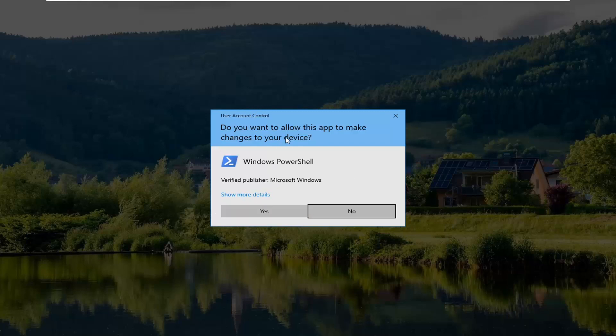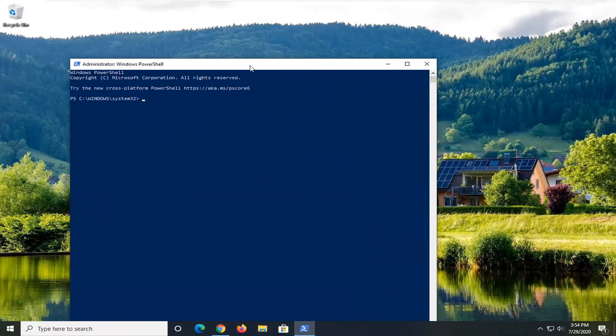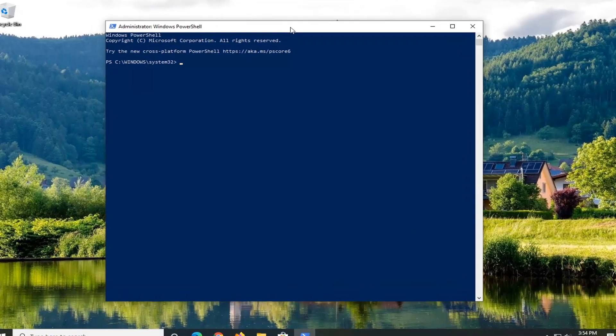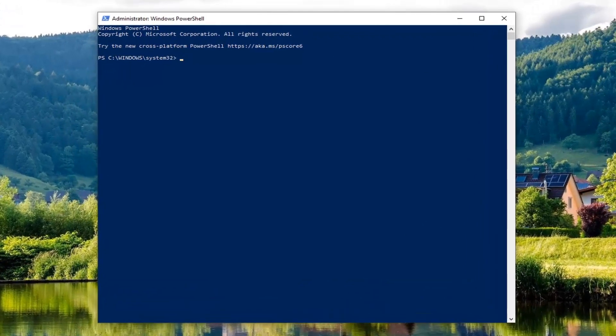It's going to say do you want to allow this app to make changes to your device, select yes.